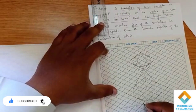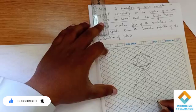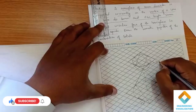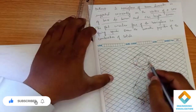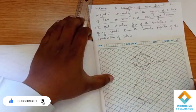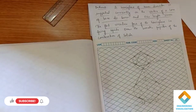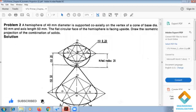This completes the problem. You can see the 30-degree lines. This is the cone and this is the hemisphere. The flat circular face is facing upside — so the hemisphere sits on top of the cone with its flat face up. Now I will show how to do this problem in solid software.